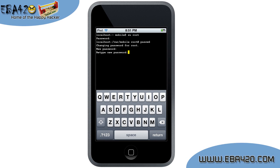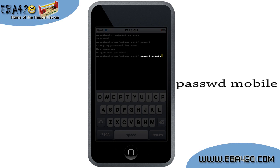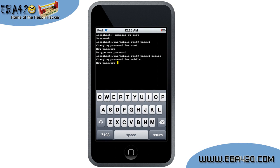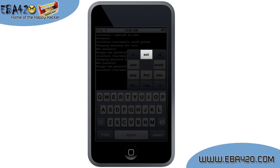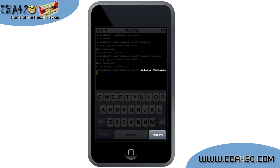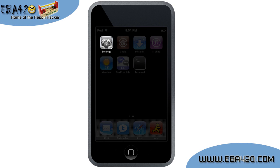Press Return and it will ask you to verify the new password. Do so and then press Return. We have now successfully changed the root password, which is the Windows equivalent of the administrator. The device also has a user account called Mobile. We will change that password now by typing 'passwd mobile' as shown and then press Return. Change the password just like before and verify it, using the same password you created for root. Once that's all done, hold your finger down in the Terminal window and a box will appear. Choose the exit button and the Kill All Terminal text will be displayed. Press Return and the terminal will close.